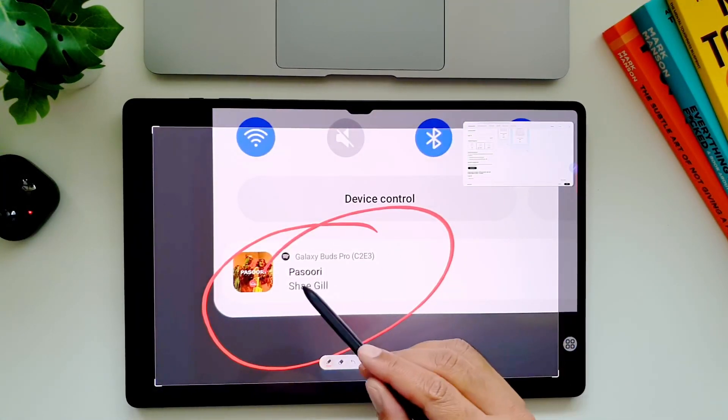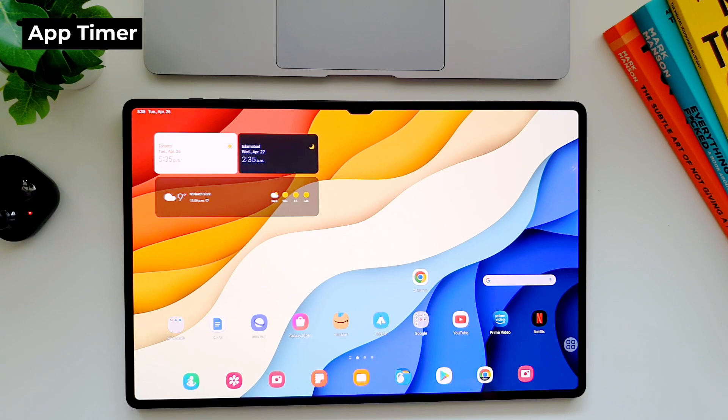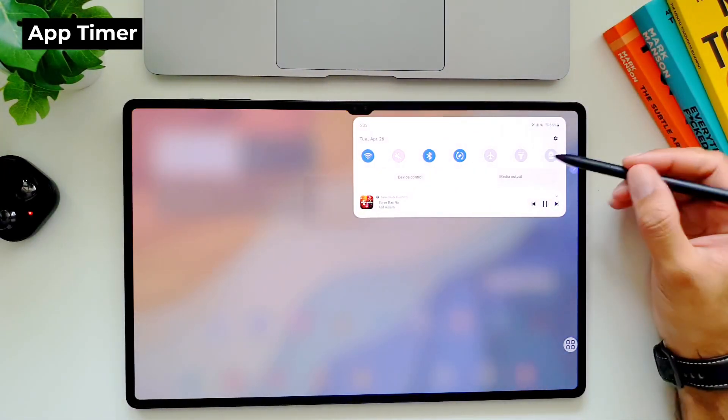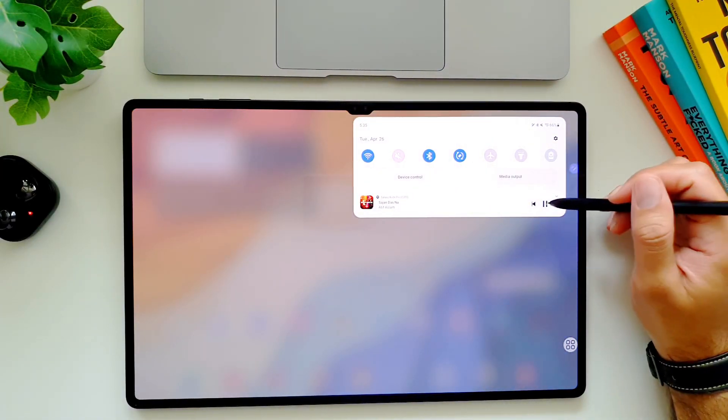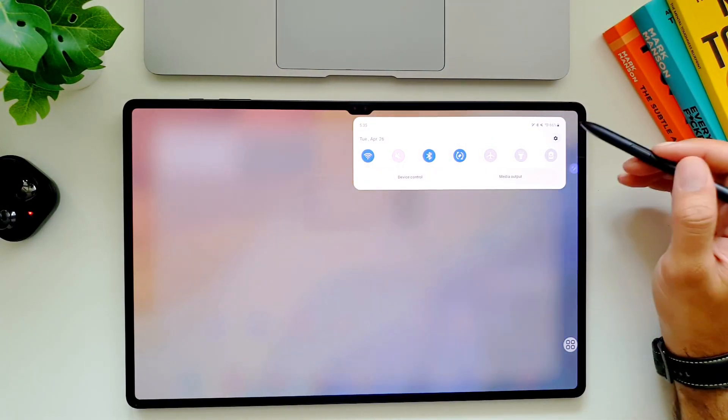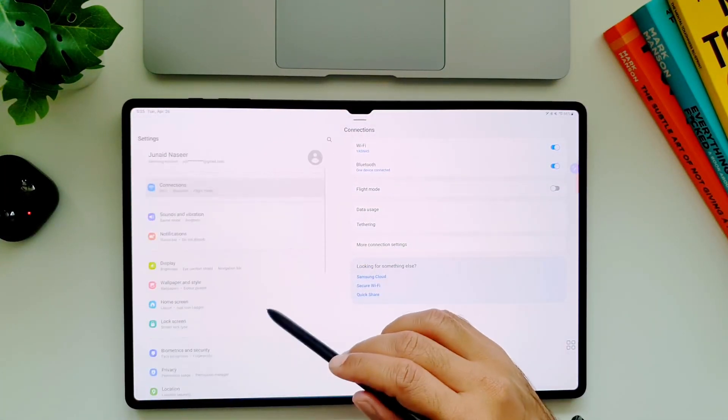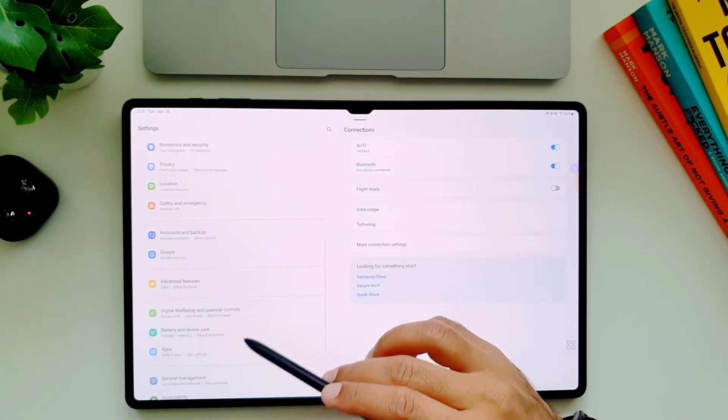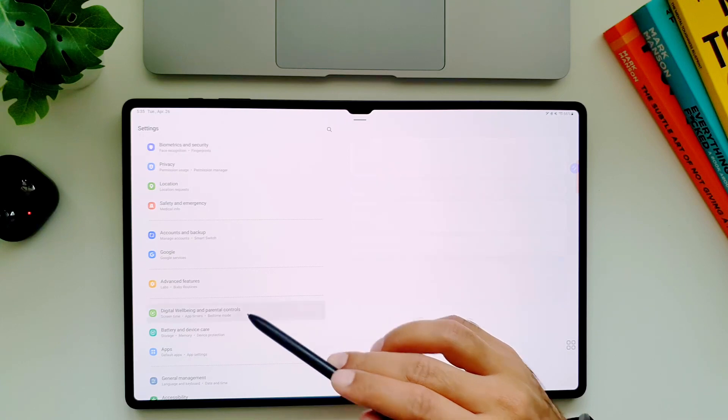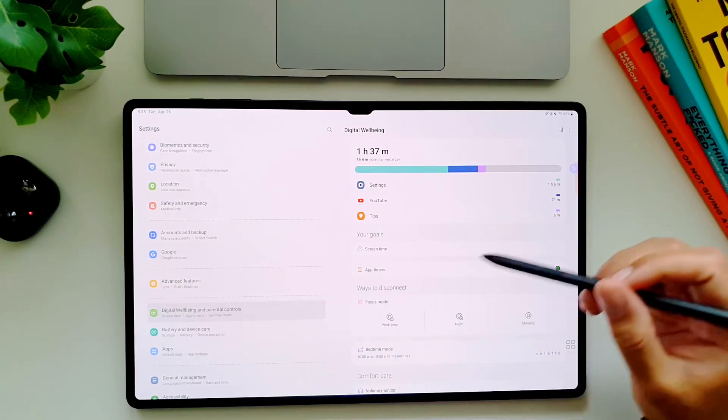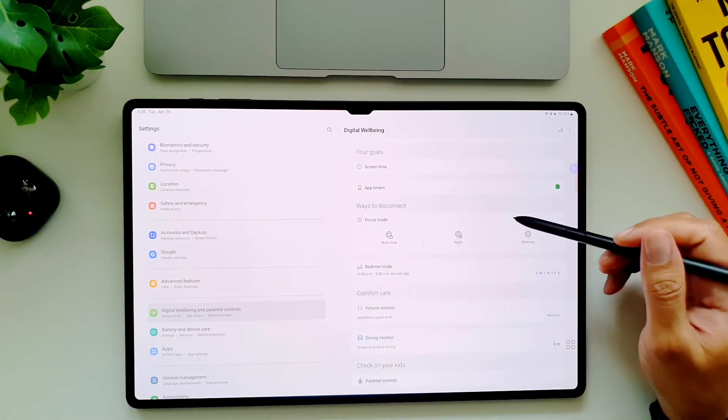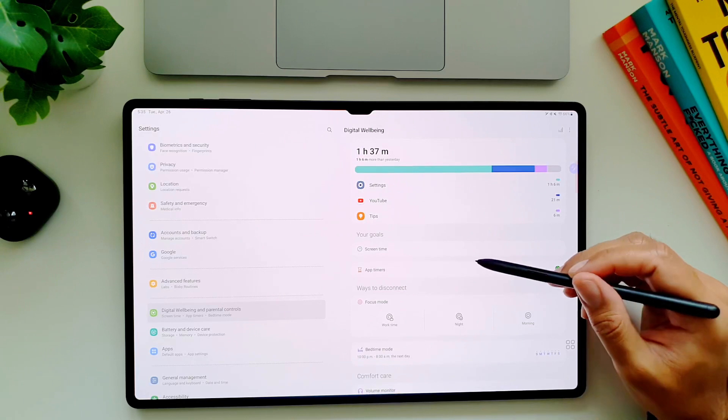Now let's talk about one of the productivity features of this tablet. If you want to get out of the daily rut of wasting time on social media and streaming services, you can actually put a daily time limit on them. Once that limit is used up, these apps will shut down automatically and you will not be able to use them until the next day.